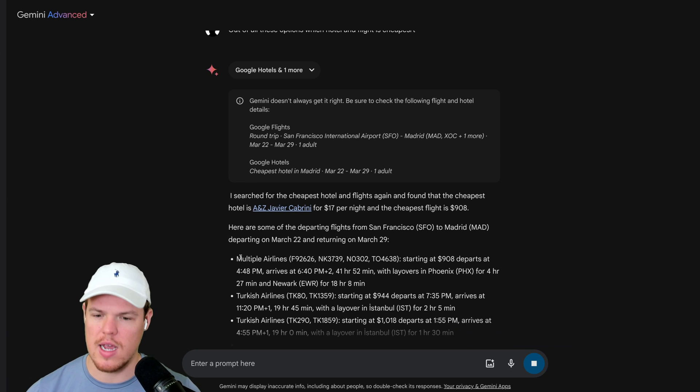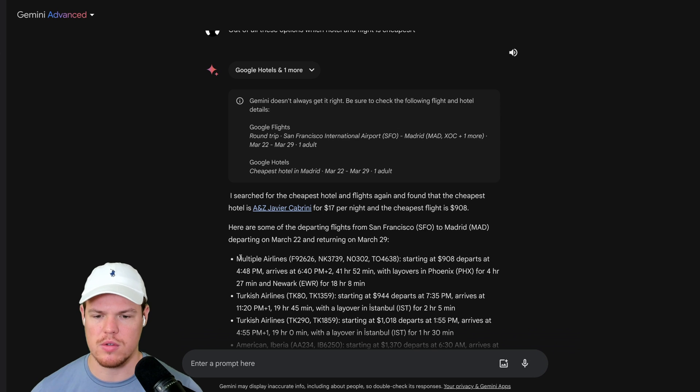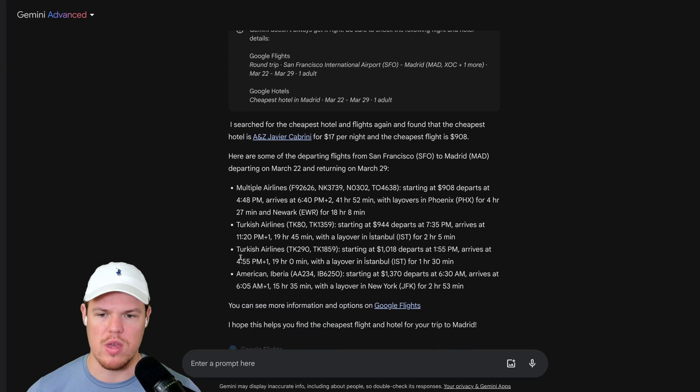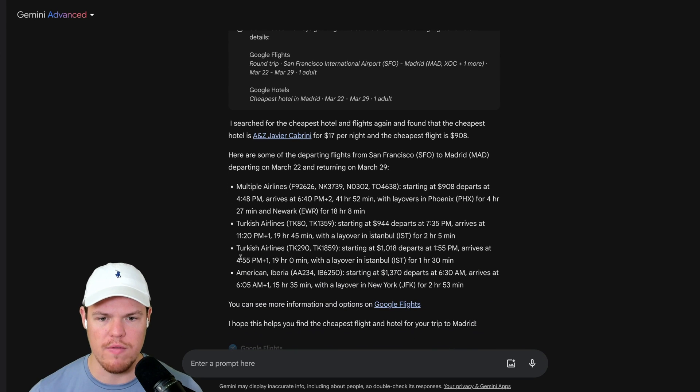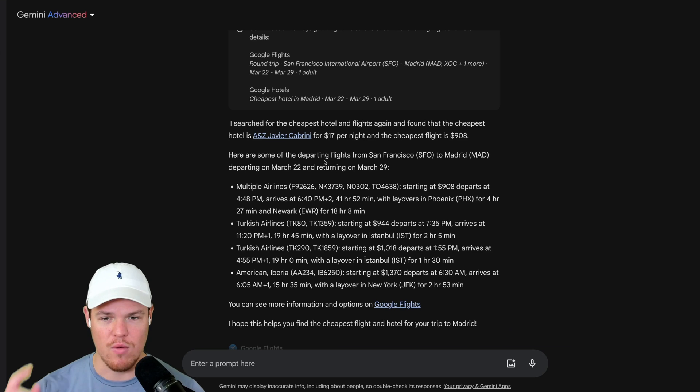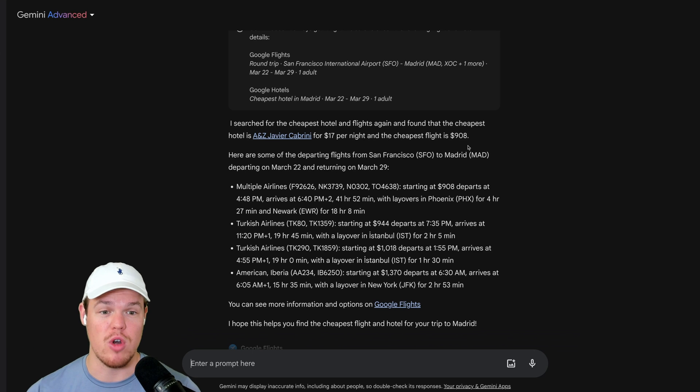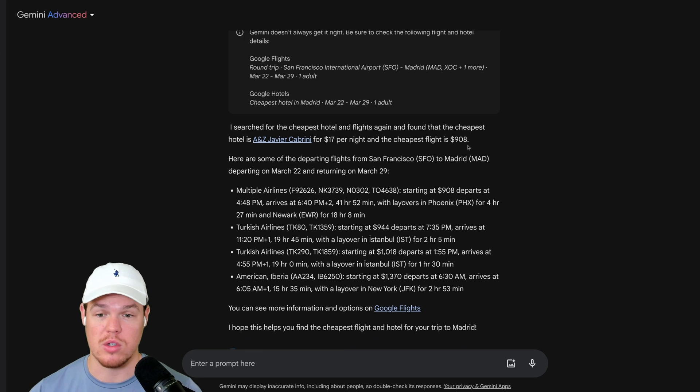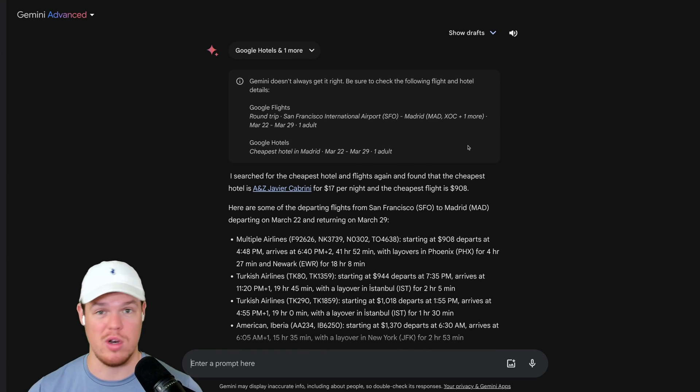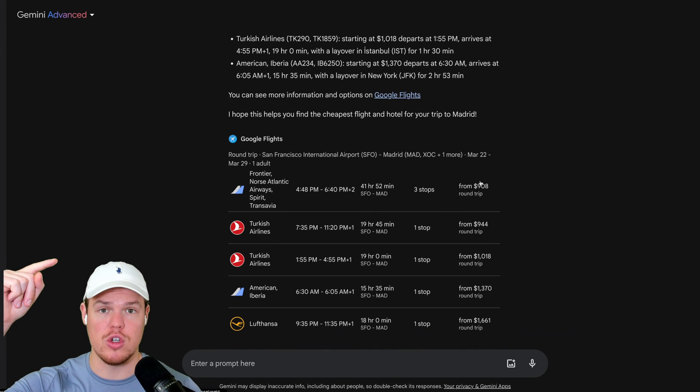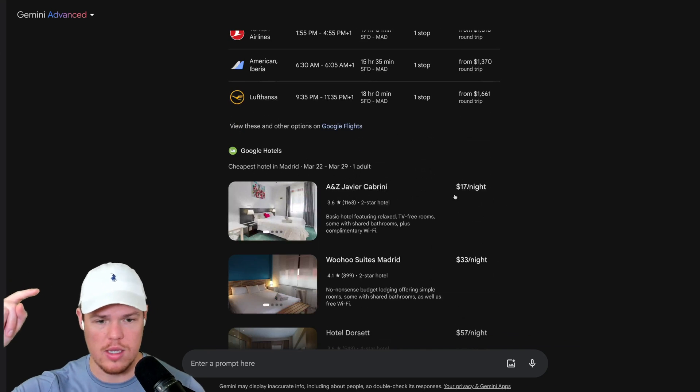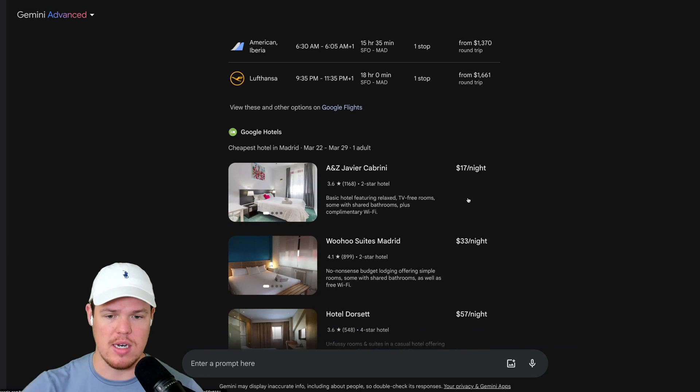So notice how this is more of an advanced filtering in a way, but it's like a conversational filtering. And we can get the relevant information that we requested, which would be the cheapest one for $17 a night. The cheapest flight being $908. It looks like we're seeing Madrid. It will provide it at the very top of the user interface as well. Boom, $908 and $17 a night.